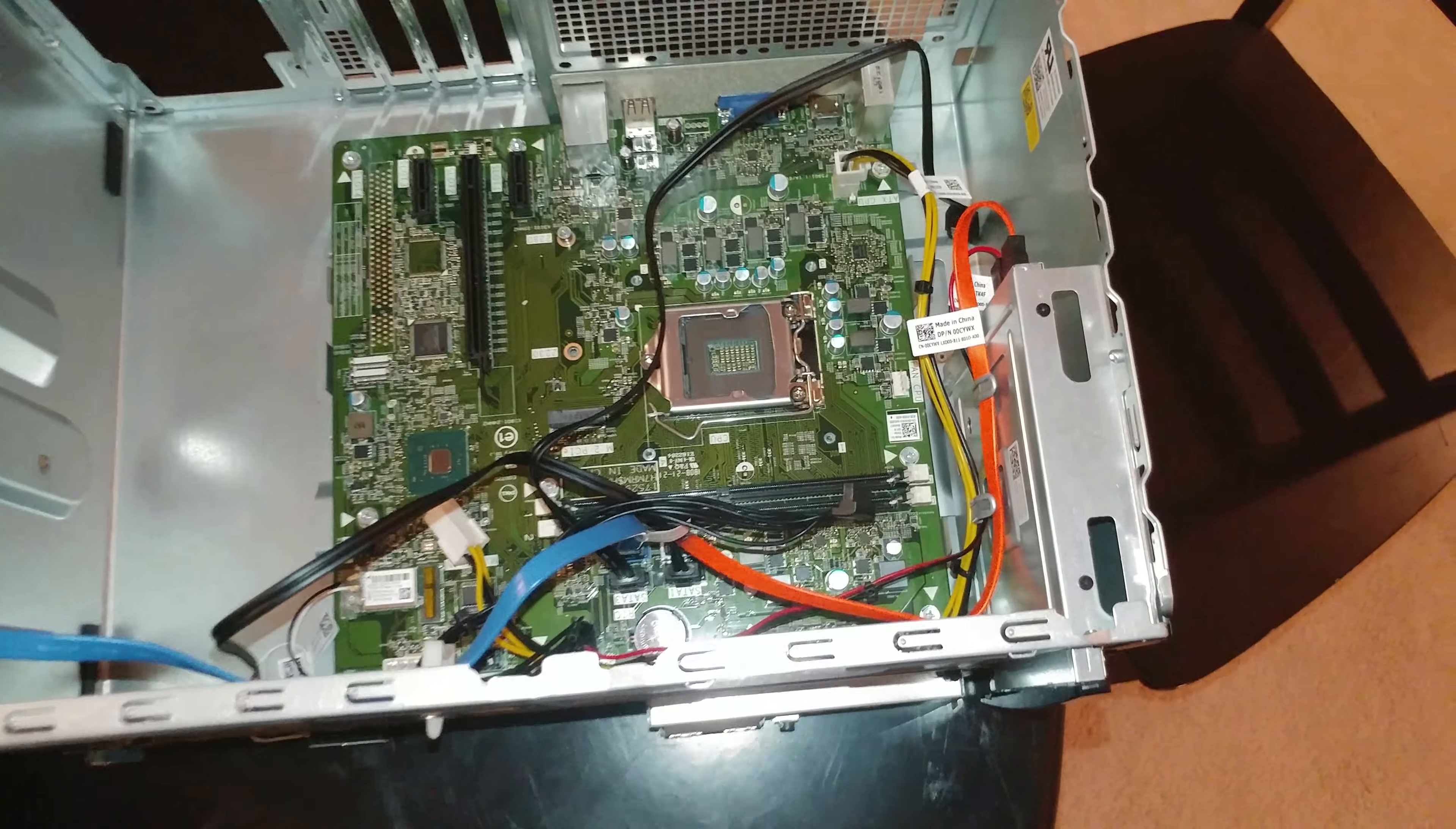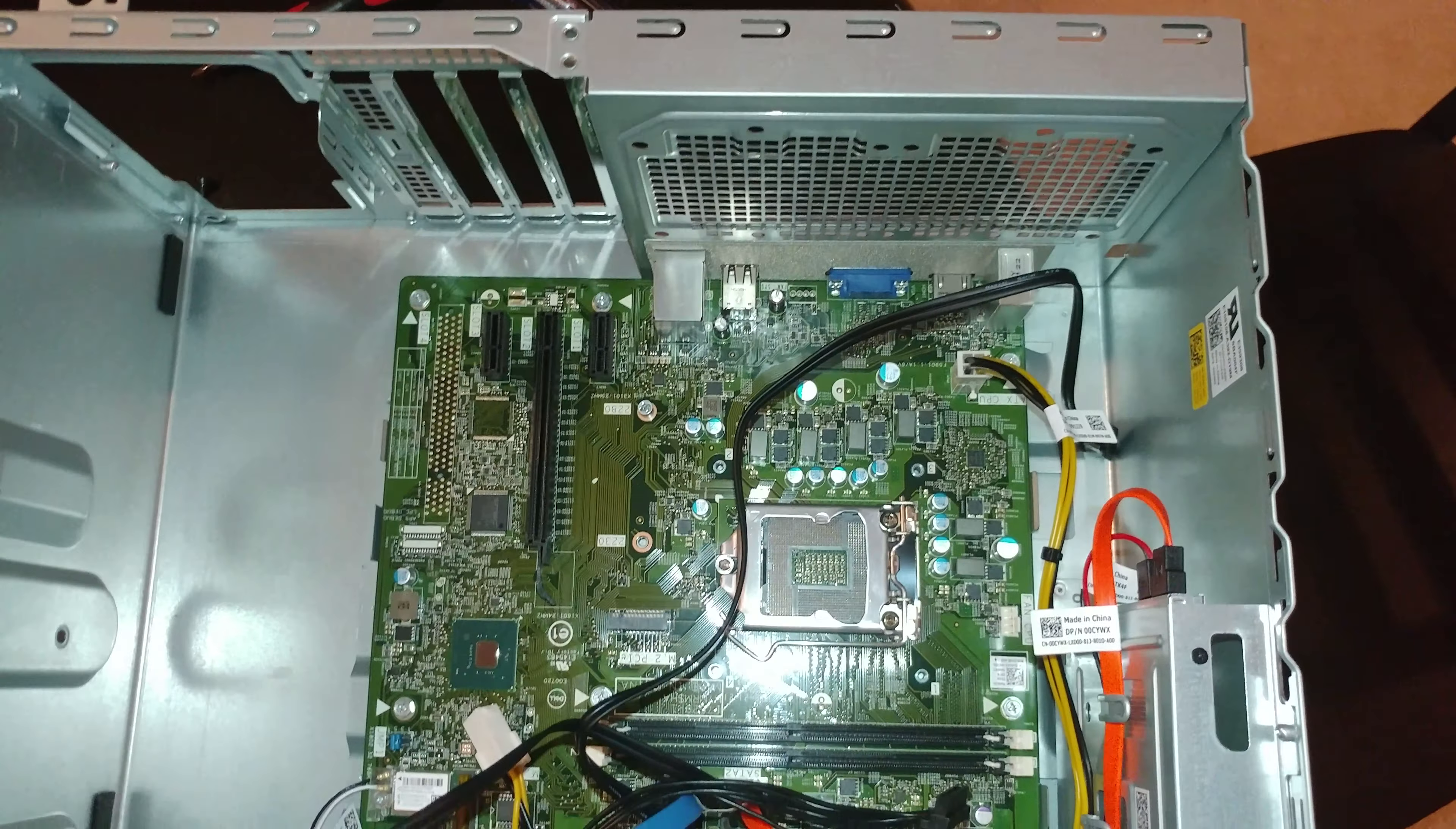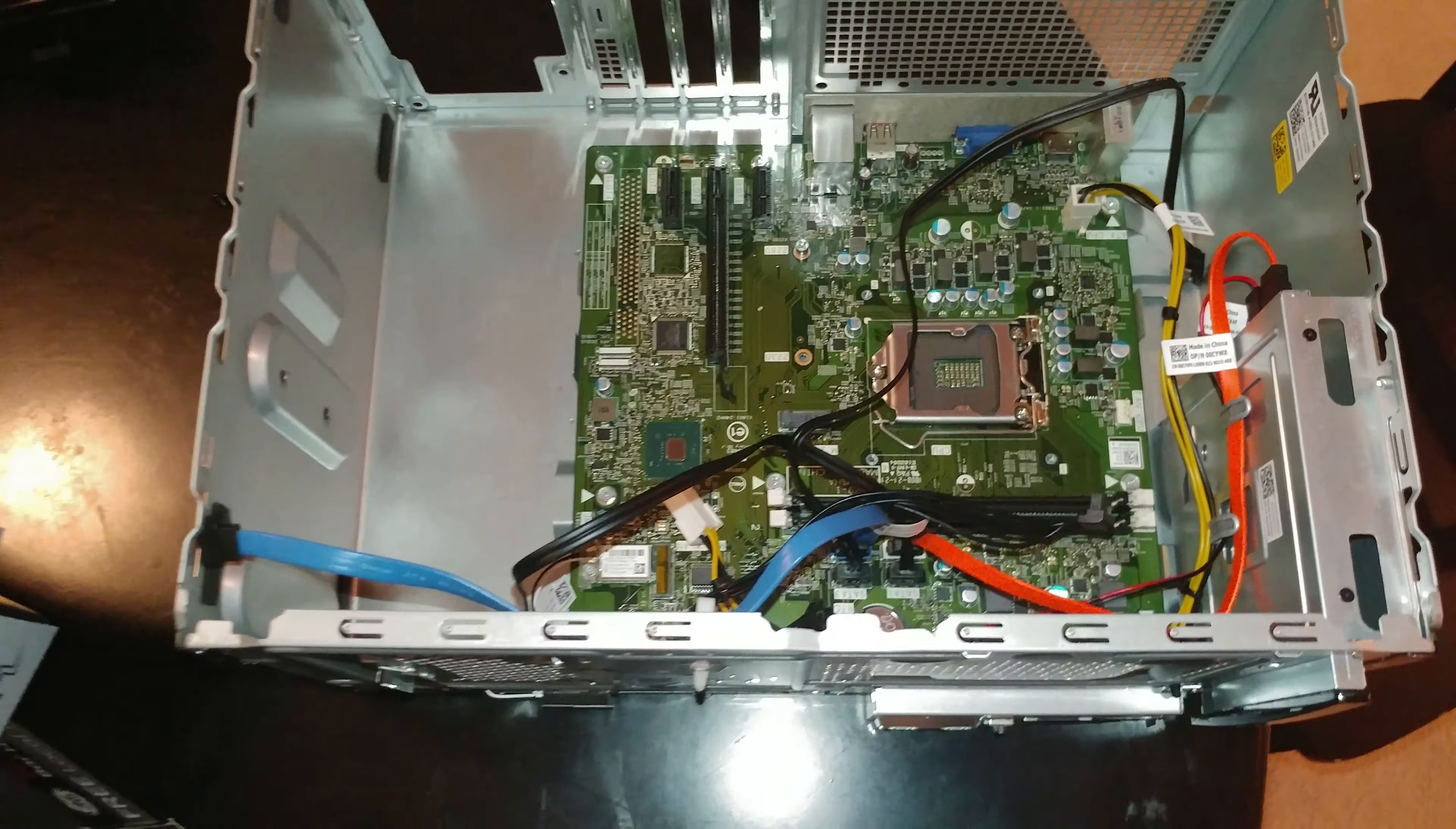I am keeping the hard drive that was in there, the CPU, the RAM, and I think that's it. Oh, and the keyboard and the mouse that came with it.